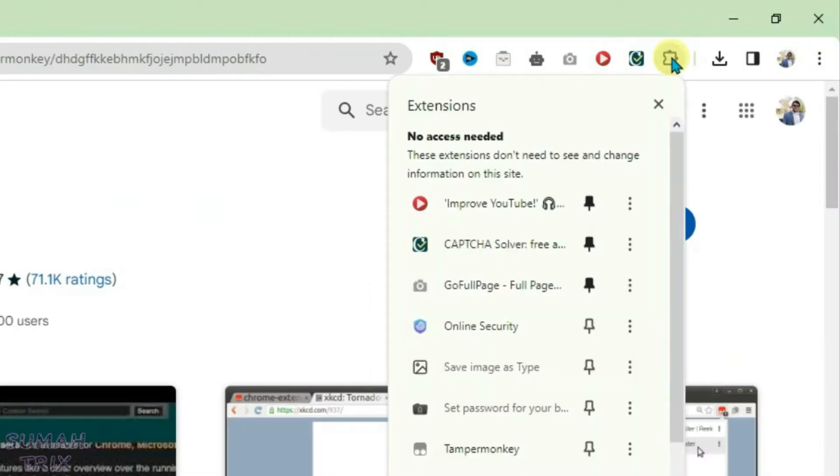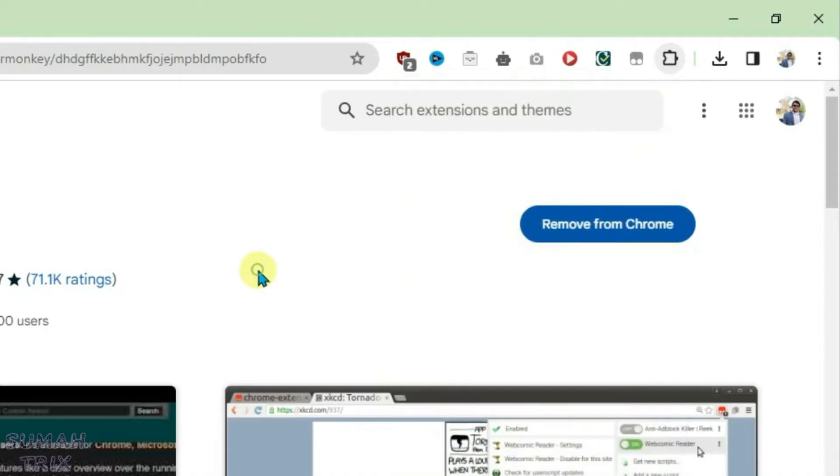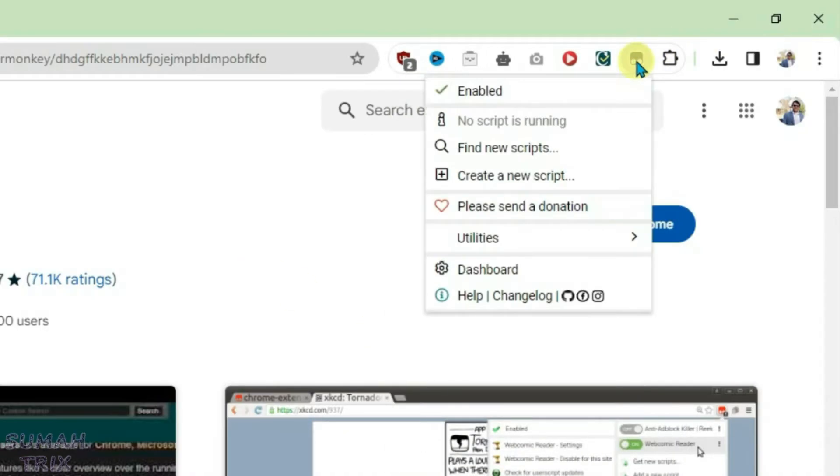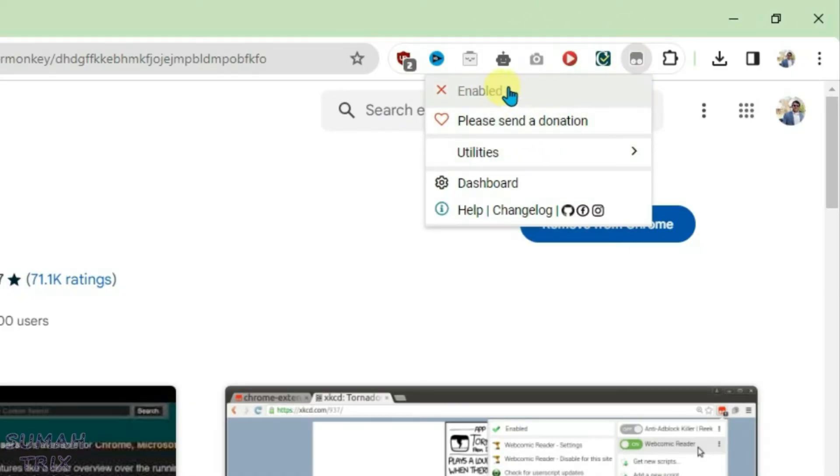Click the Extensions button here and we're going to find TamperMonkey and pin this extension. Now we can click on TamperMonkey. First, make sure that it's enabled. If it's disabled, then we can just click on Enable. It's enabled now, so we're going to go to Dashboard.